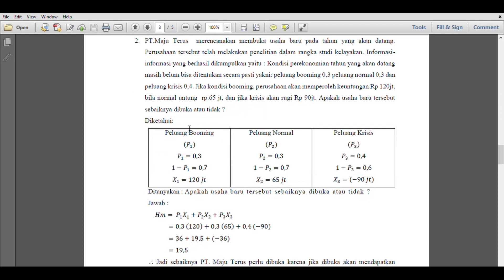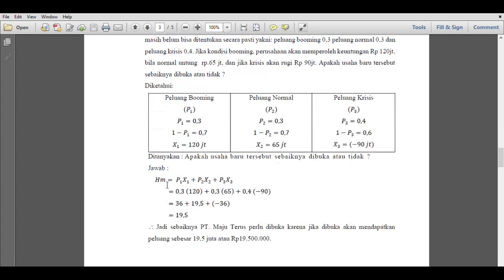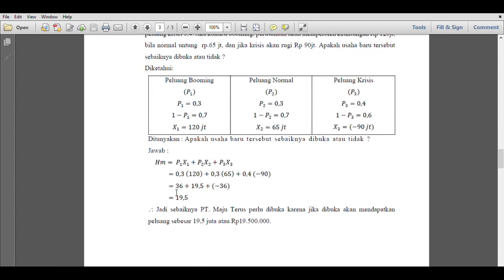Let's work on it directly. What is known: probability of booming P1 is 0.3 with X1 of 120 million; probability of normal P2 is 0.3 with X2 of 65 million; probability of crisis is 0.4 with X3 of minus 90 million because it's a loss of 90 million. The question is whether the new business should be opened or not?